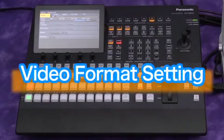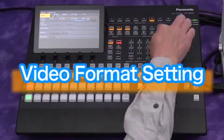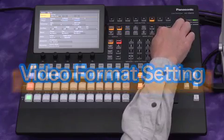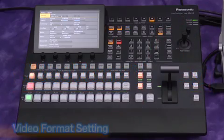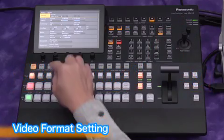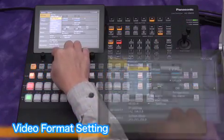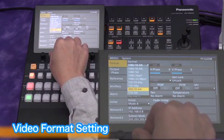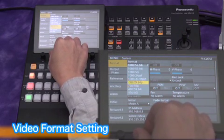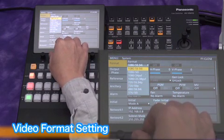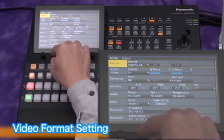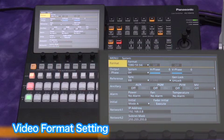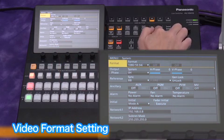Now, let's set the video format using the menu. Push and turn the F2 dial to select the video format. Let's select 1080 5994i at this time.